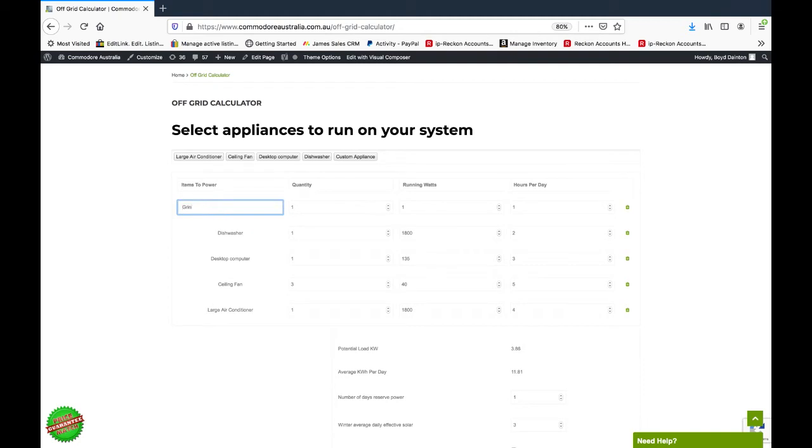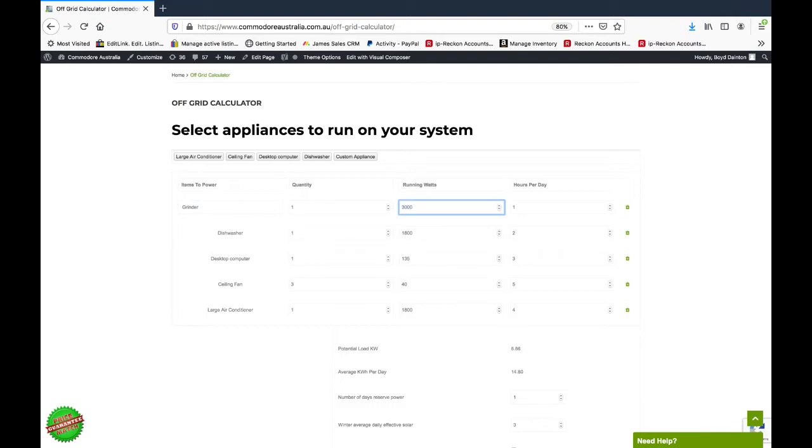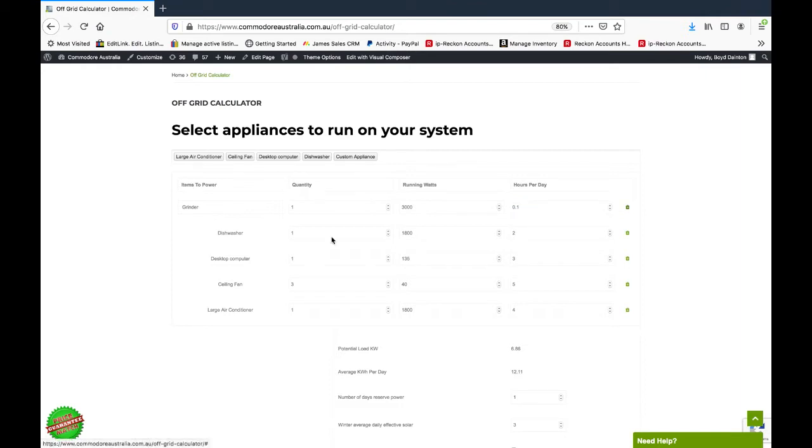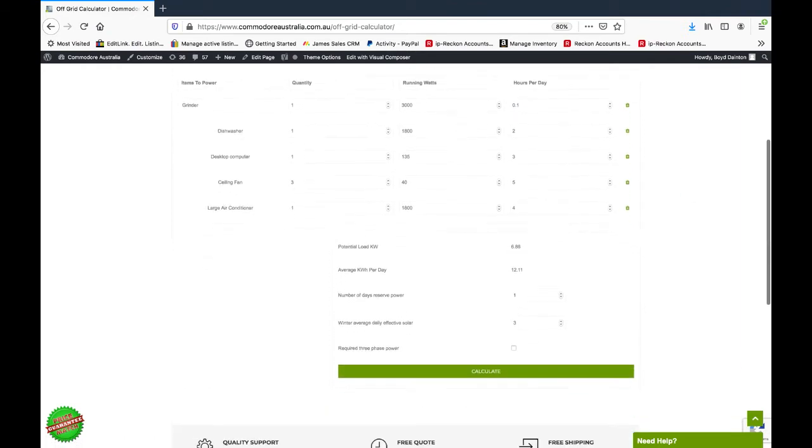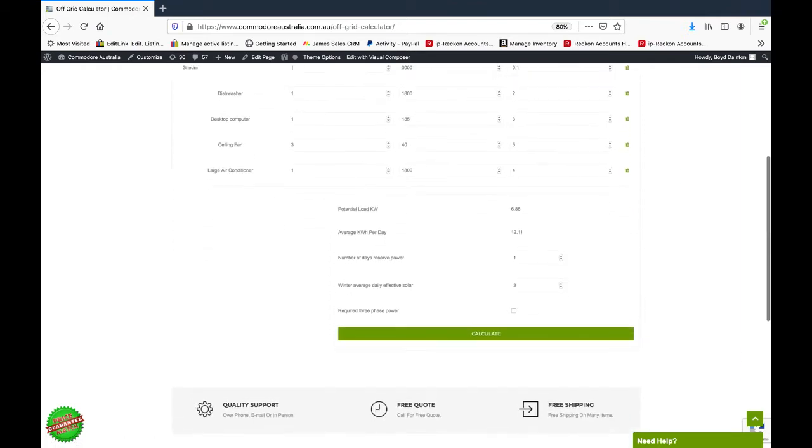So that your inverter is powerful enough so that you can use it when you need it. Let's just put that in. We'll put in 3,000 watts. Even if you just put it in at 0.1 hours per day, at least it accounts for it and we can get an inverter big enough to power it.